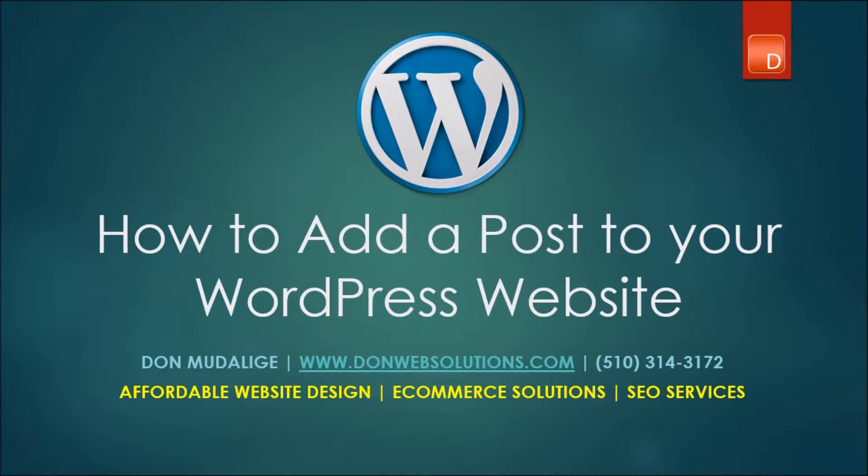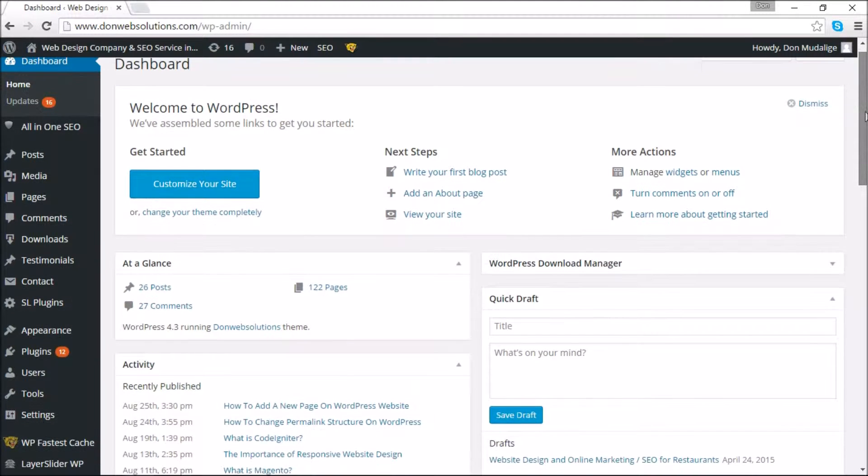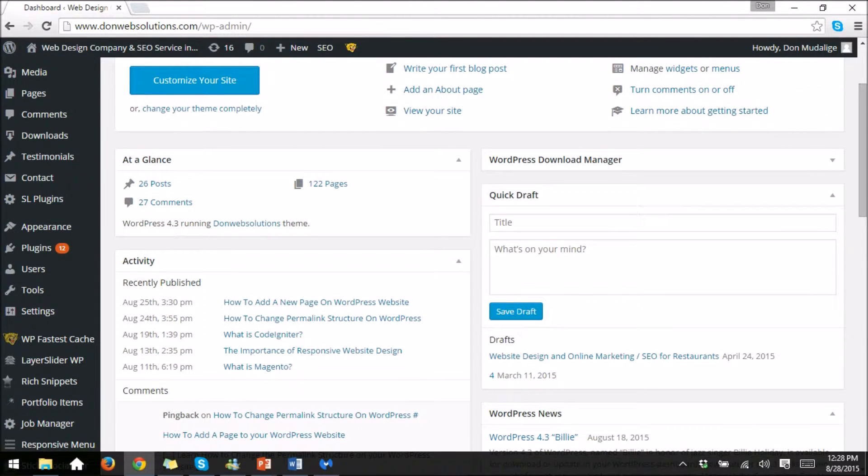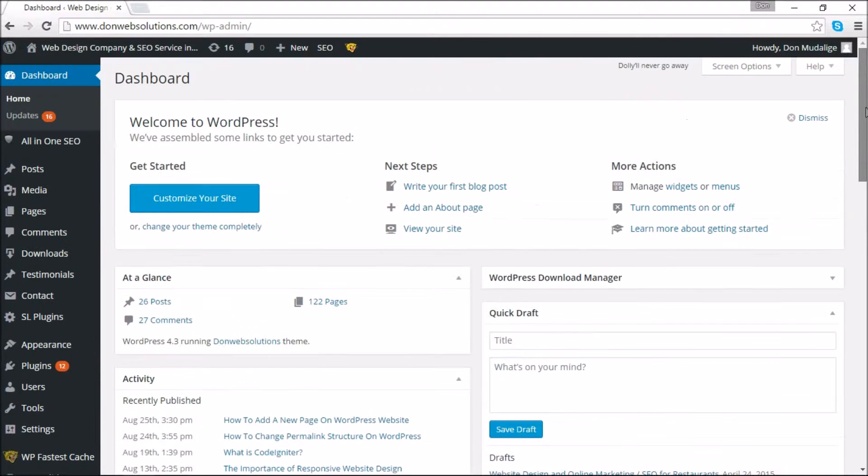In order to do that, one of the first things you have to do is be logged into your WordPress dashboard. You have to have a little bit of familiarity with WordPress and how it works, and then you're going to navigate to the section where it says Posts.